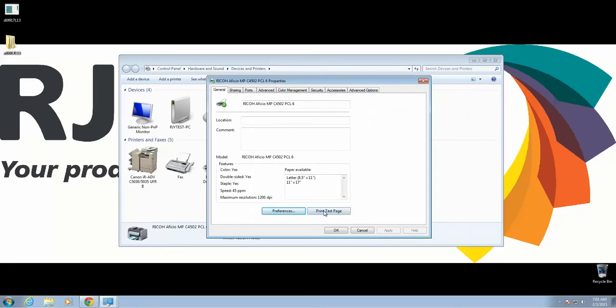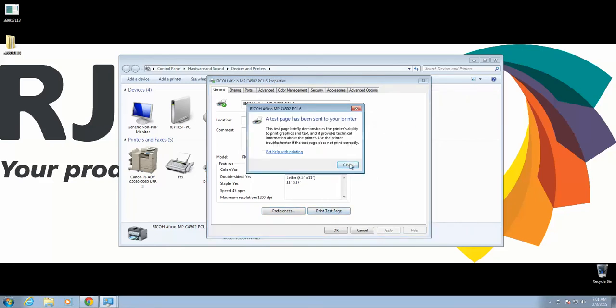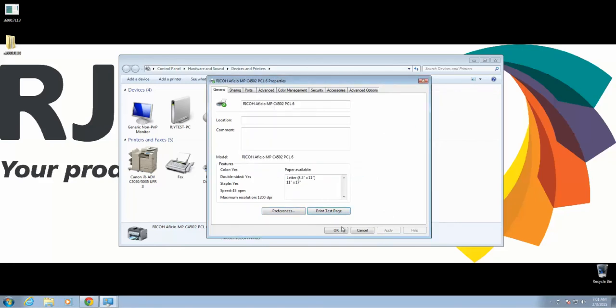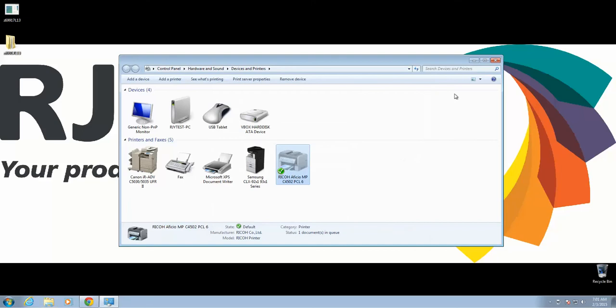Then we're going to print a test page. If your test page prints, you have everything set up correctly and you're good to go.